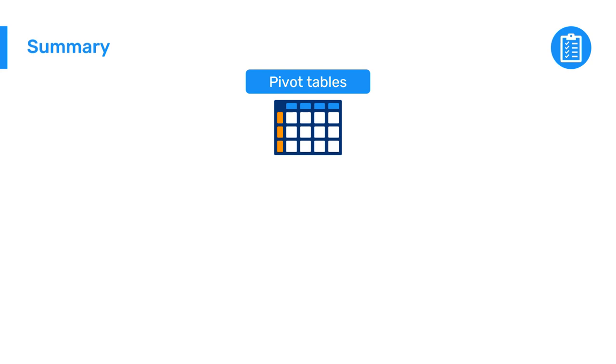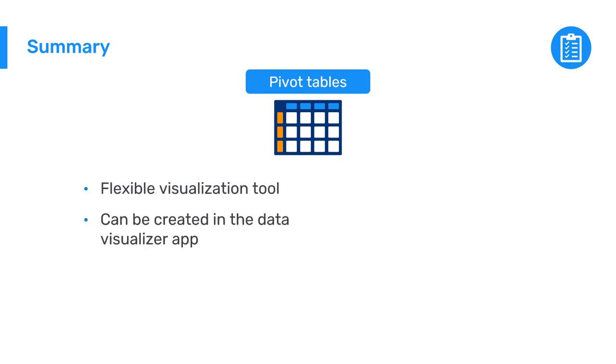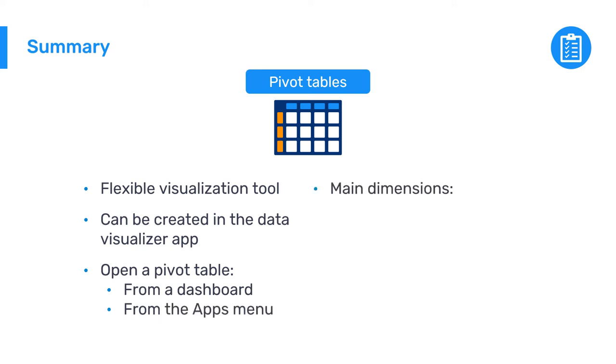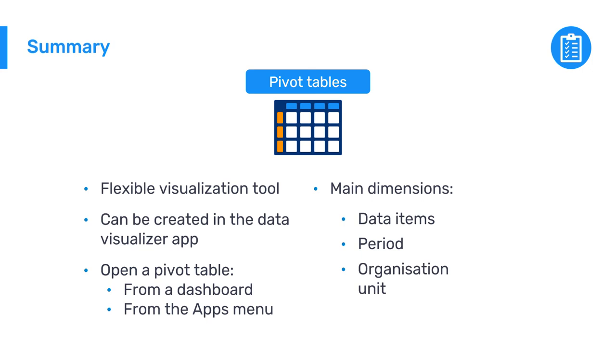In summary, you have seen that pivot tables are a flexible visualization type that can be created in the Data Visualizer app in DHIS2. You can open a pivot table from a dashboard or use the apps menu to access the application. The main dimensions to create a pivot table are the data item, the period, and the organization unit, also known as the what, the when, and the where dimensions.